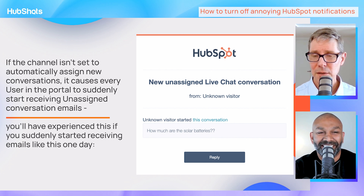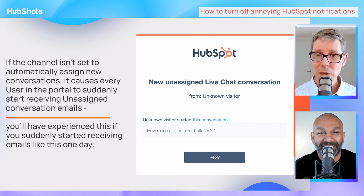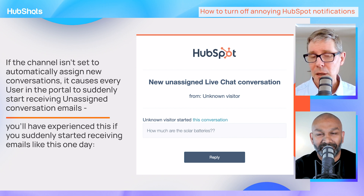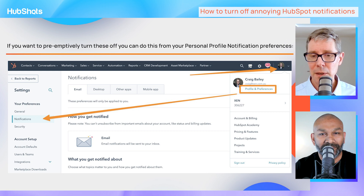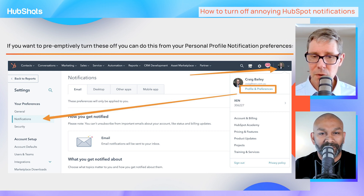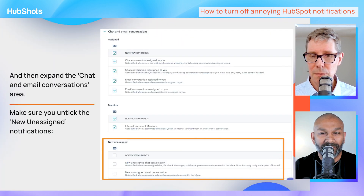It's actually worse than that because every user in your HubSpot portal is also getting them. Here's why: someone has connected a new conversation channel. Maybe they've created a new inbox, set up a new bot, or connected Facebook Messenger - but they haven't set automation to automatically assign it to someone, so it comes in as unassigned.